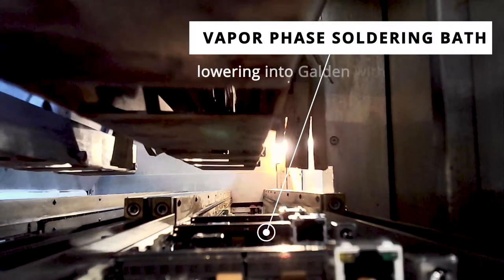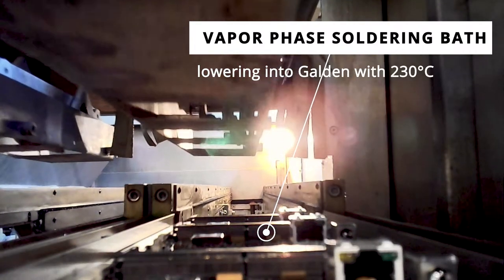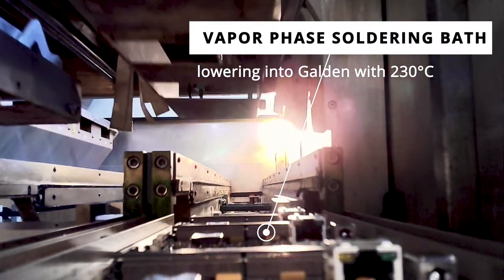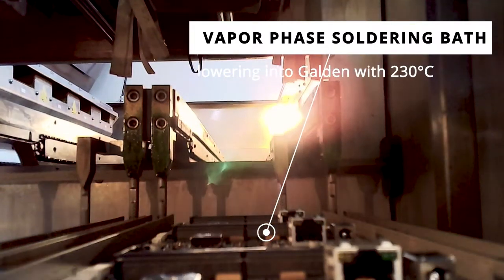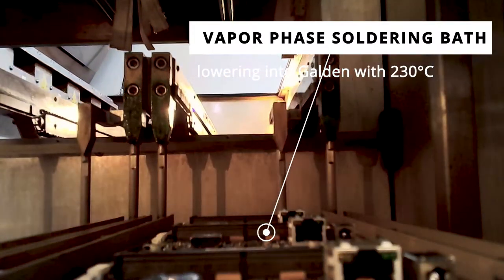In this chamber, the boards are lowered down into 230 degrees Celsius hot gases of galden to perform a fast and well controlled temperature.